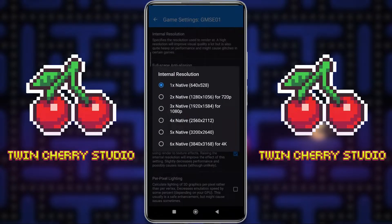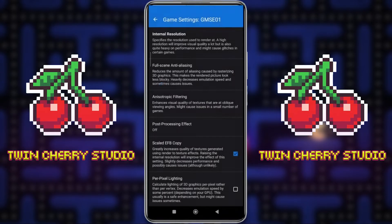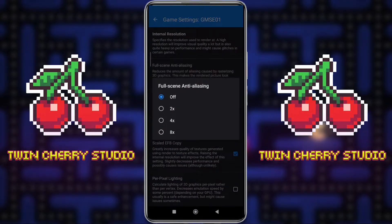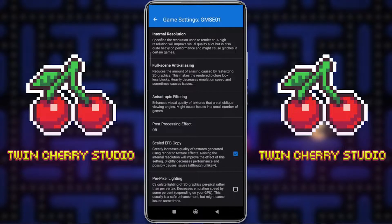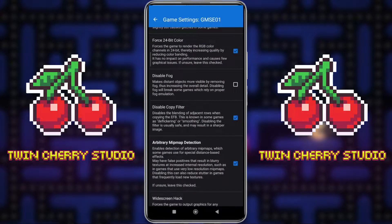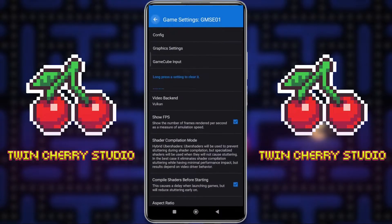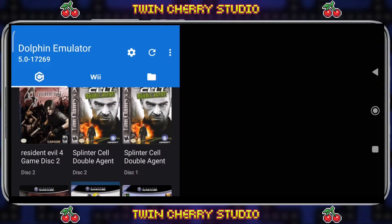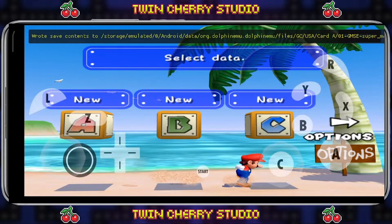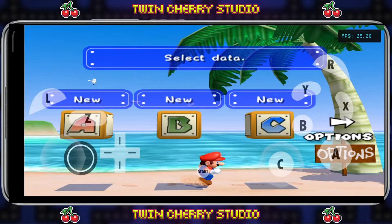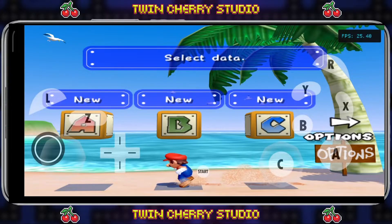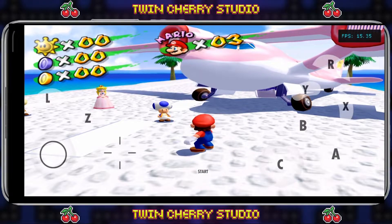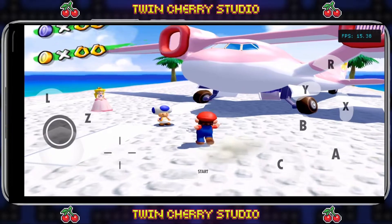So if I go to Enhancements, go to internal resolution, I'll click three times native — that puts it into 1080p. And then I'll put some anti-aliasing on as well — I'll go with two times anti-aliasing, and two times anisotropic filtering, just to see how that affects the game. Now if we go back and launch Super Mario Sunshine in 1080p — there it is running, but we're getting only 15 frames per second. So that is not very good and we want to change a couple of settings.